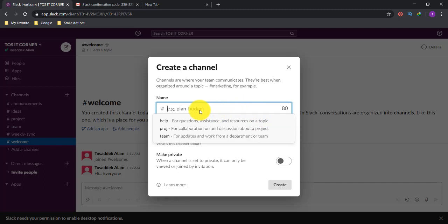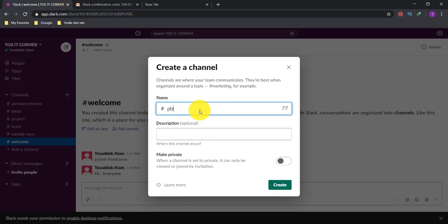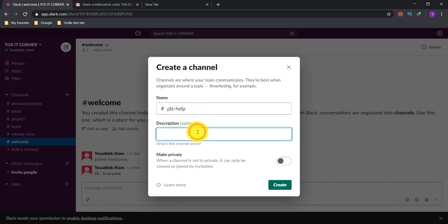For this session, I'm naming my channel 'please-help.' There's also a description field — it's optional, but a description makes your channel easier to find and helps viewers understand what type of channel it is, so they can cooperate more easily. I'm writing in the description box now.